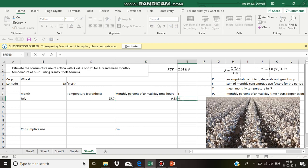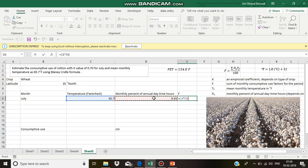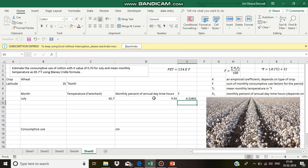This is equal to 65.7 multiplied by 9.93 divided by 100, which equals 6.52.